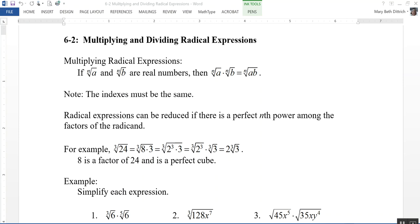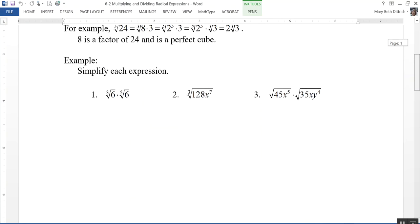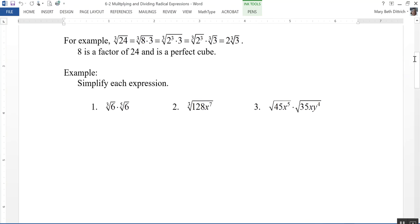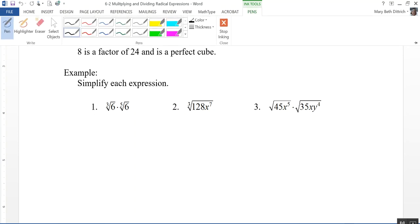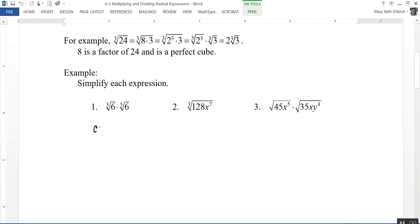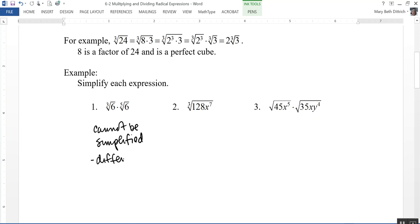Let's take a look at a couple of examples. We need to simplify each expression. The first one is the cube root of 6 times the fifth root of 6. This cannot be simplified because the indexes are not the same — the index of the first term is 3 and the index of the second term is 5.